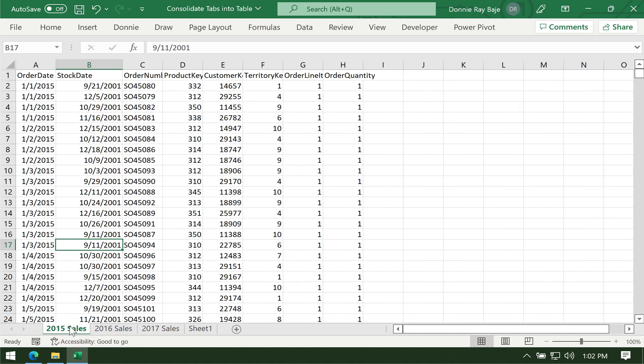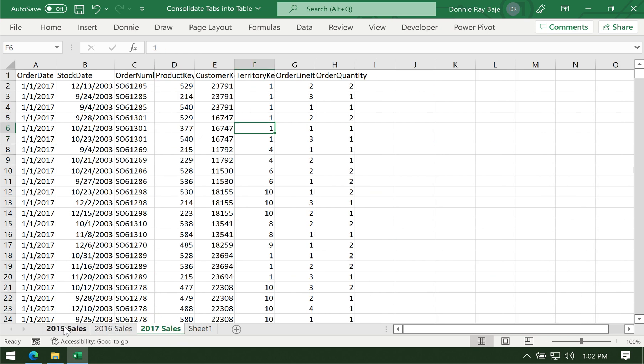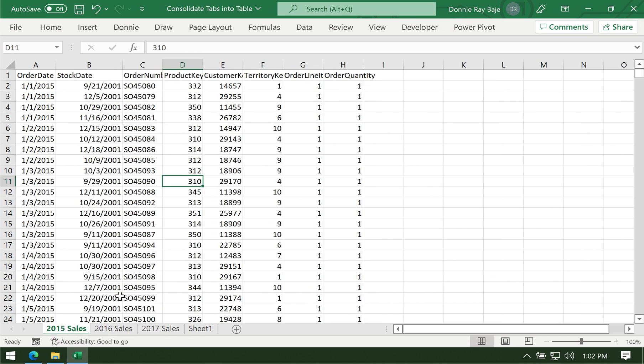The very first step is to convert this range of cells into tables. If you want to use Power Query to solve the problem, then you have to convert them into tables first.